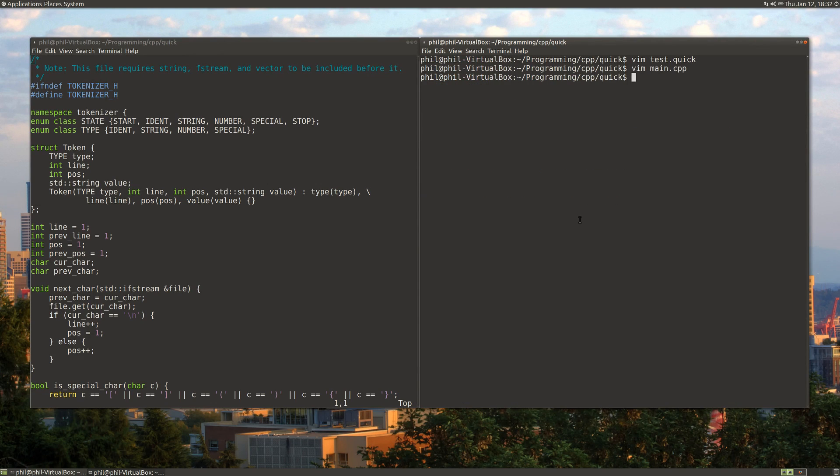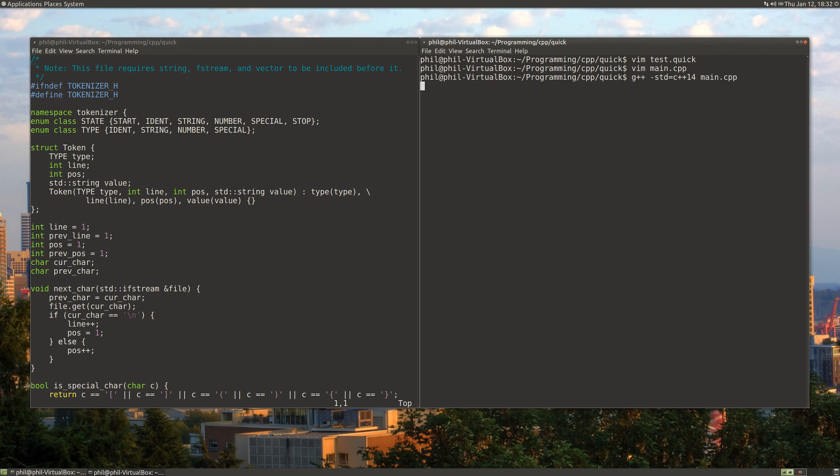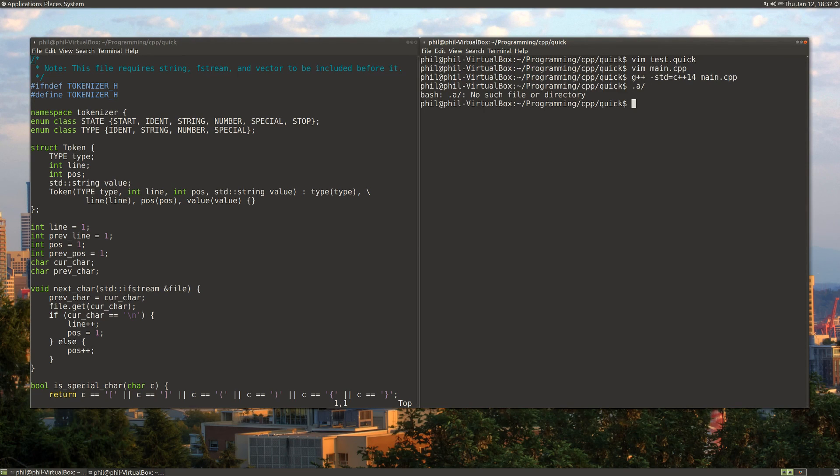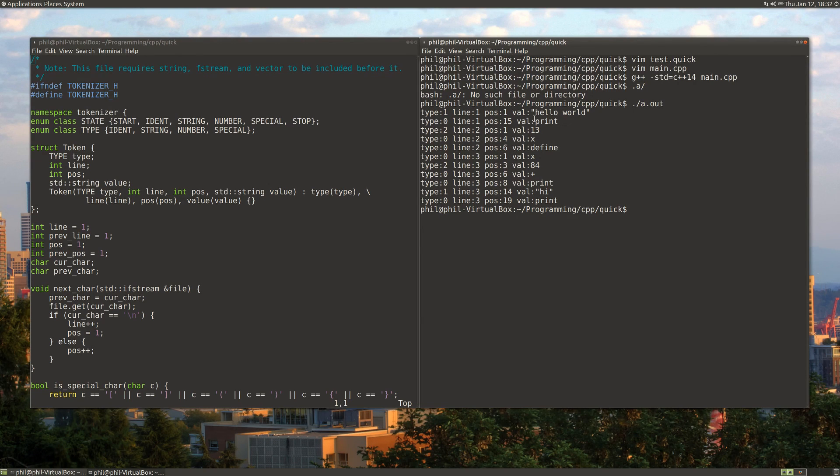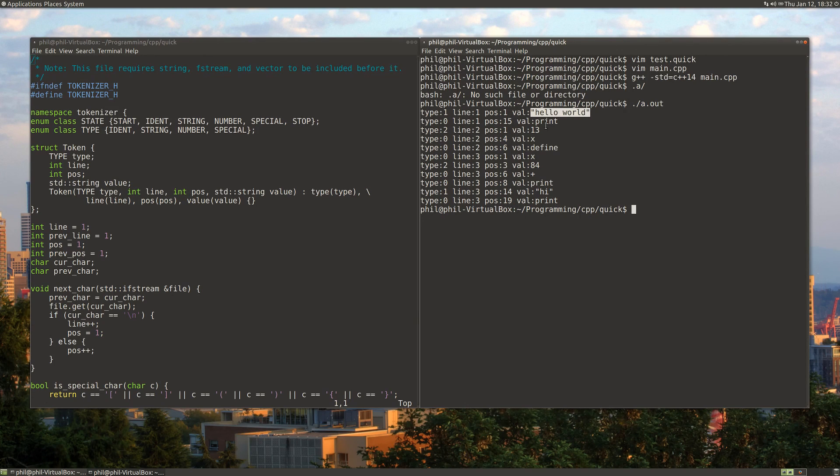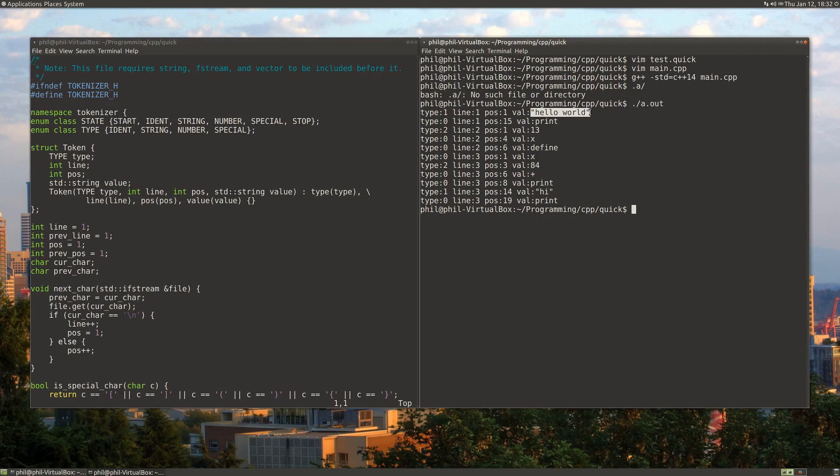That's how we get our results. Let's do standard equals C++14. And we'll do main. If we run it, it breaks up our file. It reads our file and breaks all the strings up into different tokens. It keeps track of what type the token is, what line it was on, what position it was at, and the actual token value itself.